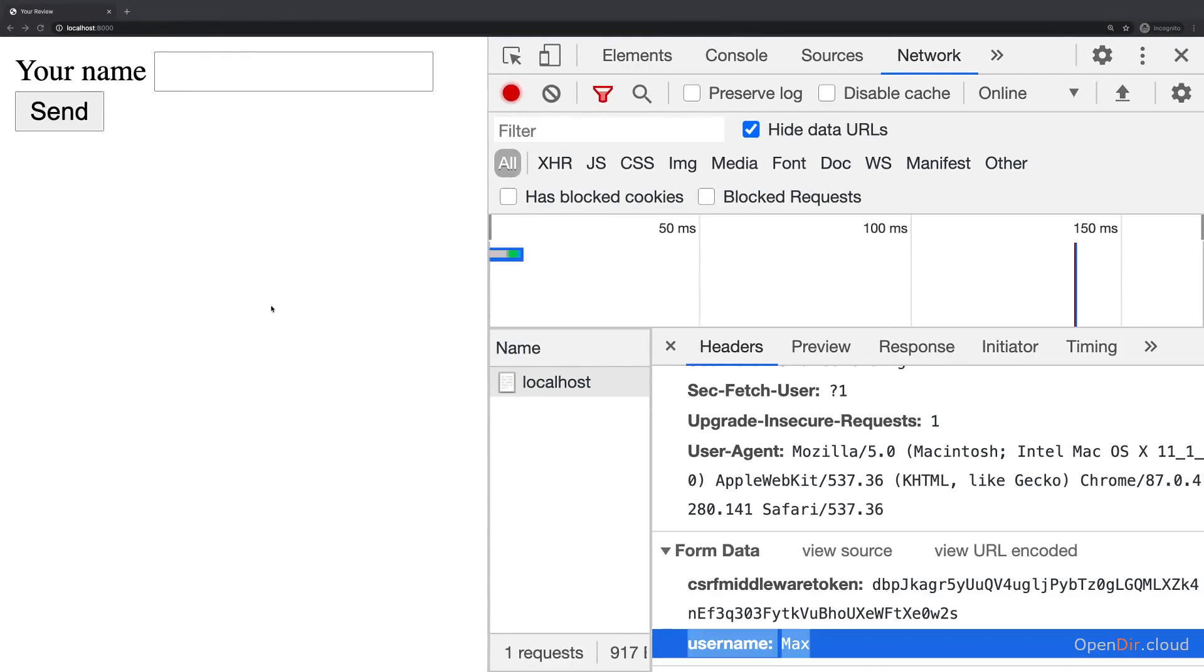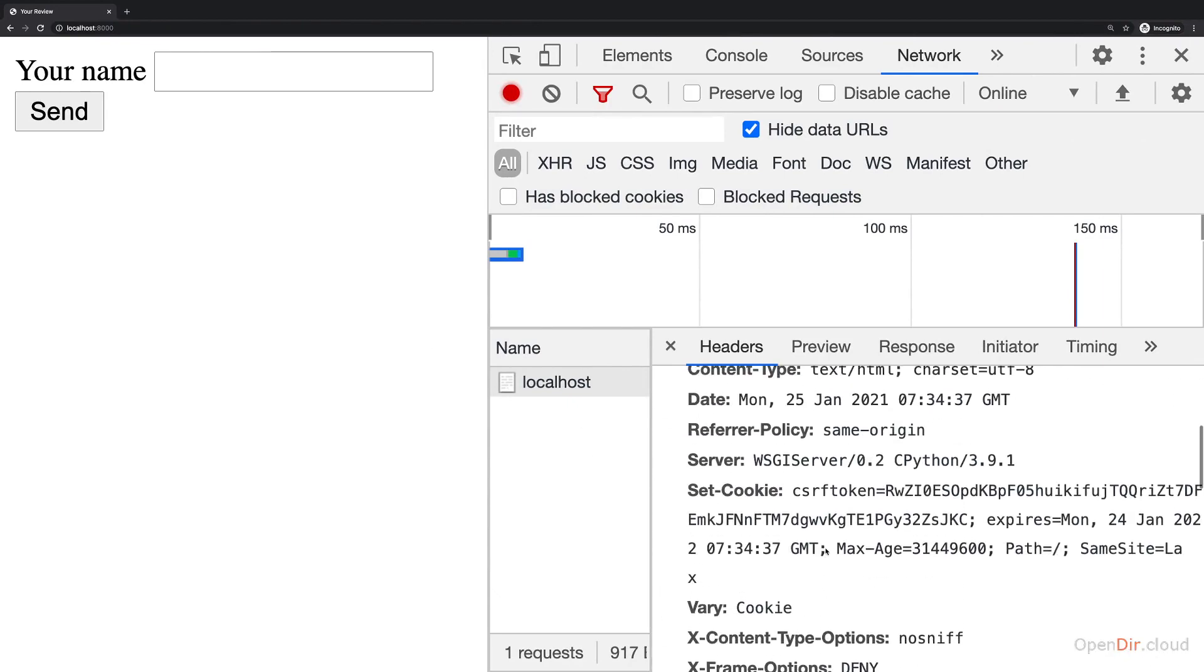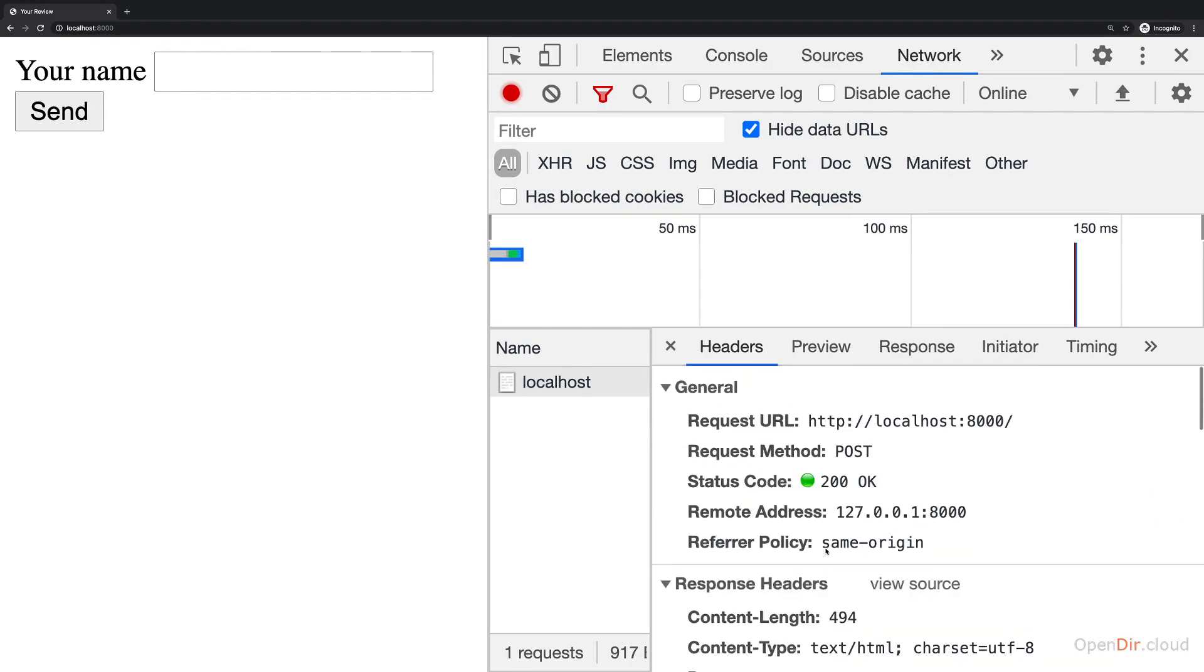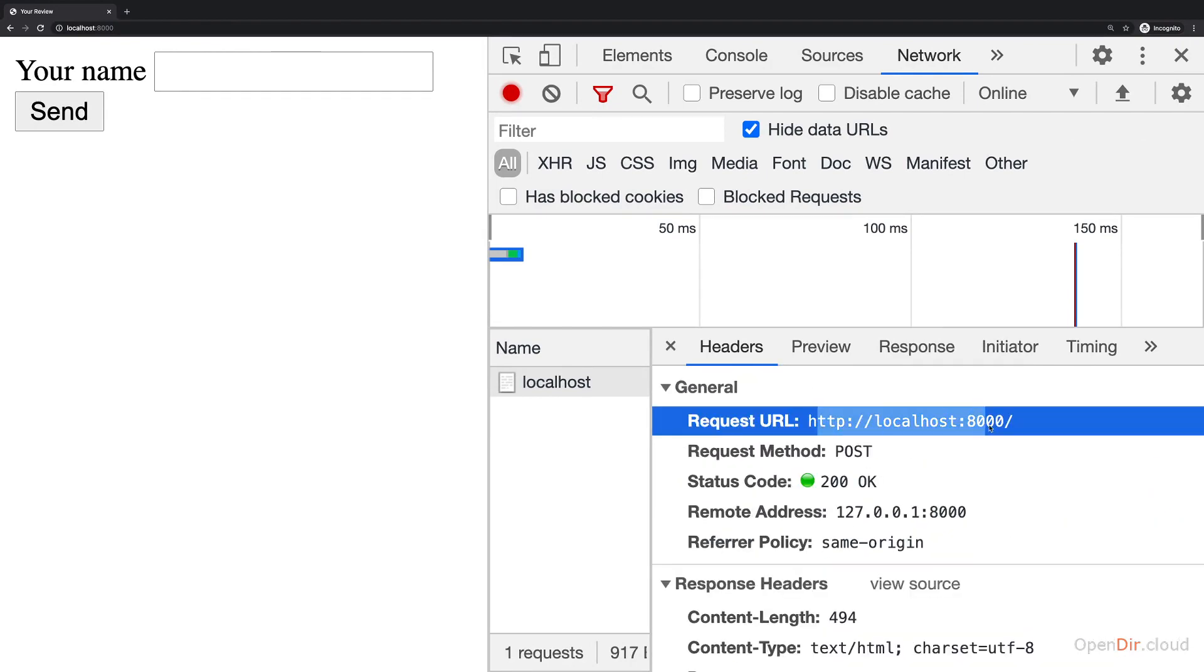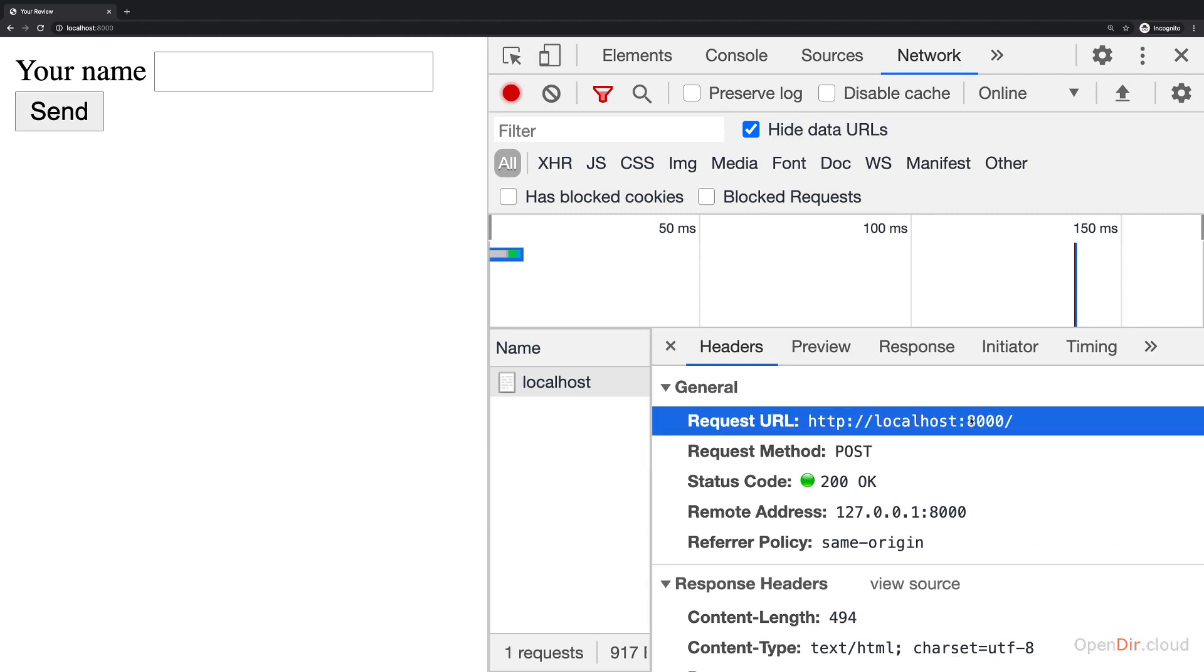You might have noticed that our request was sent successfully and we didn't get any error once we added the CSRF token. Now the reason for that is that this request URL for this POST request was actually localhost 8000 slash nothing. So it was that same URL we use for loading this page.